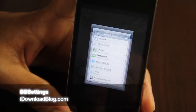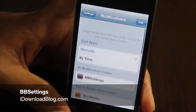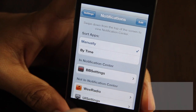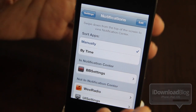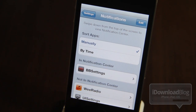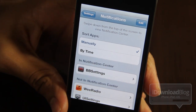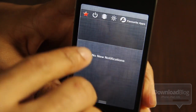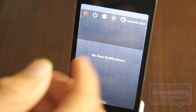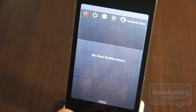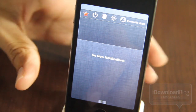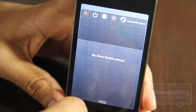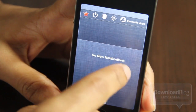BB Settings is being called an SB Settings killer, and I can see why people would say that, but it's not quite the SB Settings killer just yet, although it does have a lot of potential. Let me show you why it's not the SB Settings killer — and that's because it's slow. It doesn't run very fast on either the iPhone 4 or the iPod Touch G4, and that's really the main caveat I found.